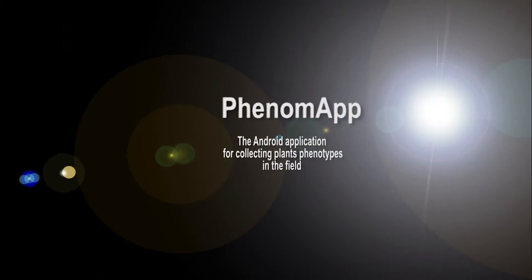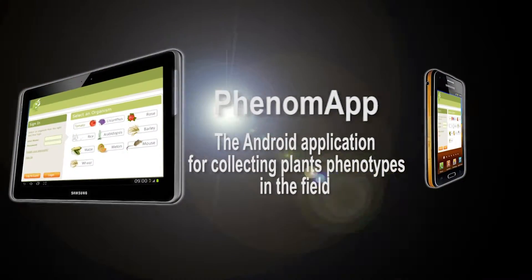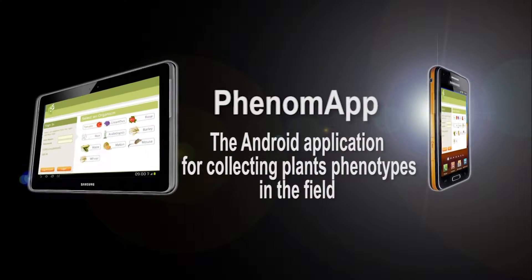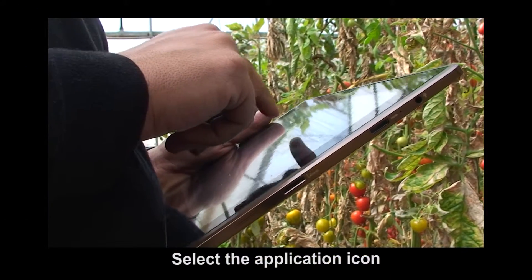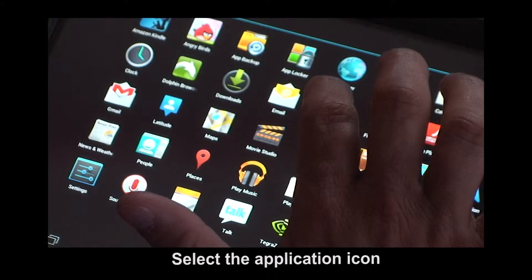PhenomApp is a new Android application for collecting plant phenotypes in the field using tablets or smartphones. To start, press on the application icon.